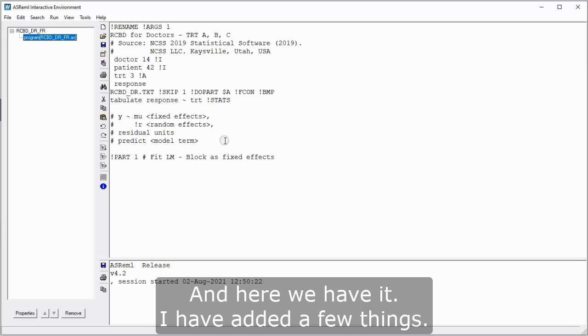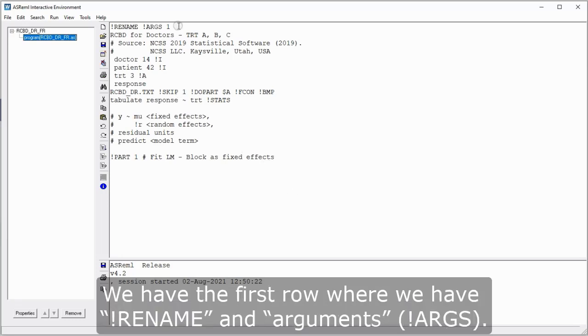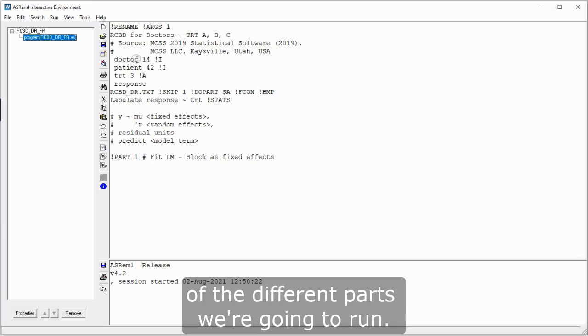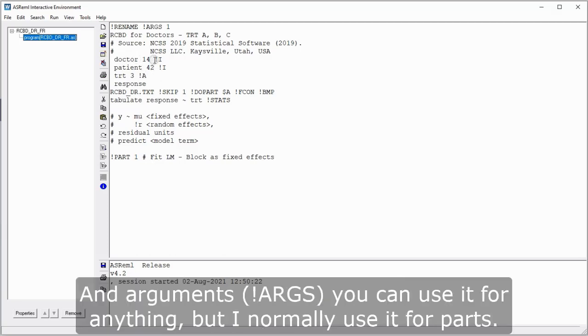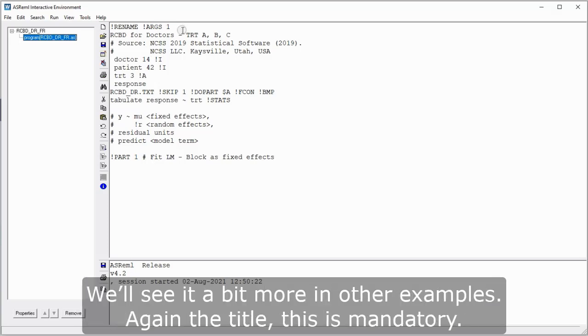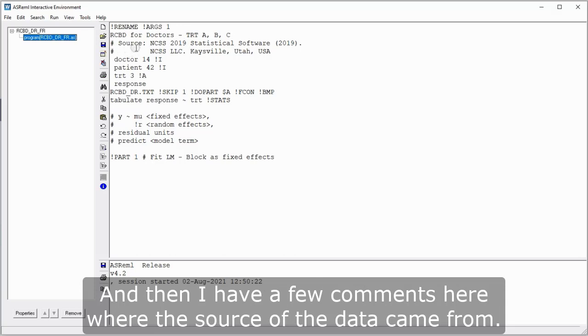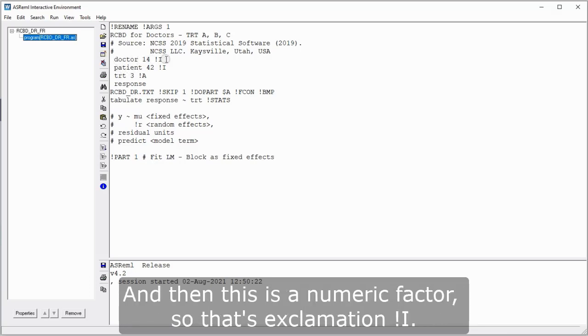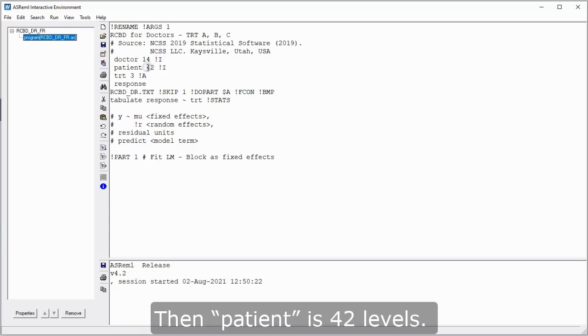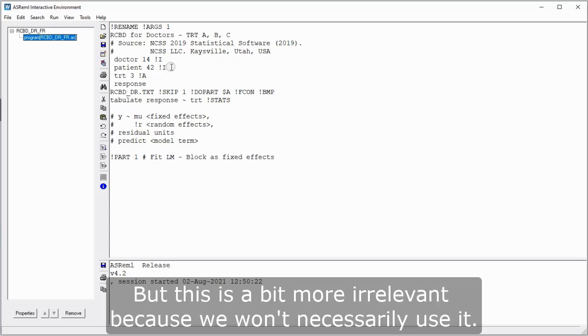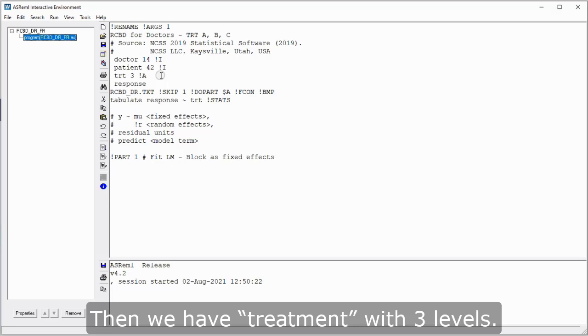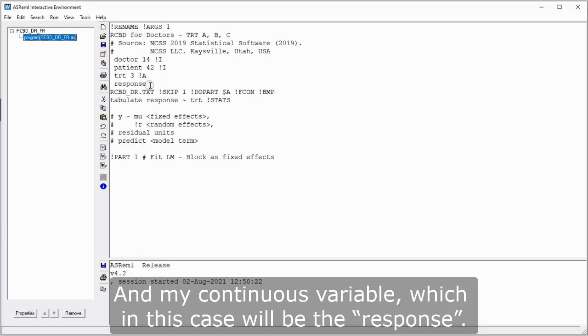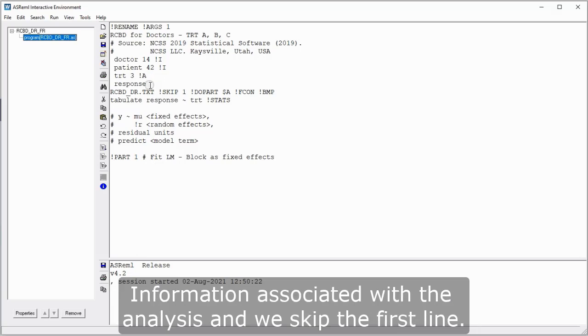I have added a few things. We have the first row where we have rename and arguments. The rename command will create a new name of the different parts we're going to run. And arguments, you can use it for many things, but I normally use it for parts. I have argument one, but you can put one, two, three, you can put different numbers. We'll see it a bit more in other examples. Again, the title, this is mandatory. And then I have a few comments here where the source of the data came from. We have the data set where it starts with doctor, 14 levels, and then this numeric factor. So that's exclamation I. Then patient is 42 level. It also has an exclamation I, so it's treated as a factor of numbers. But this is a bit more relevant because we won't necessarily use it. Then we have treatment with three levels. And then we have the exclamation A to denote that it's alpha numeric. And my continuous variable, which in this case will be the response.